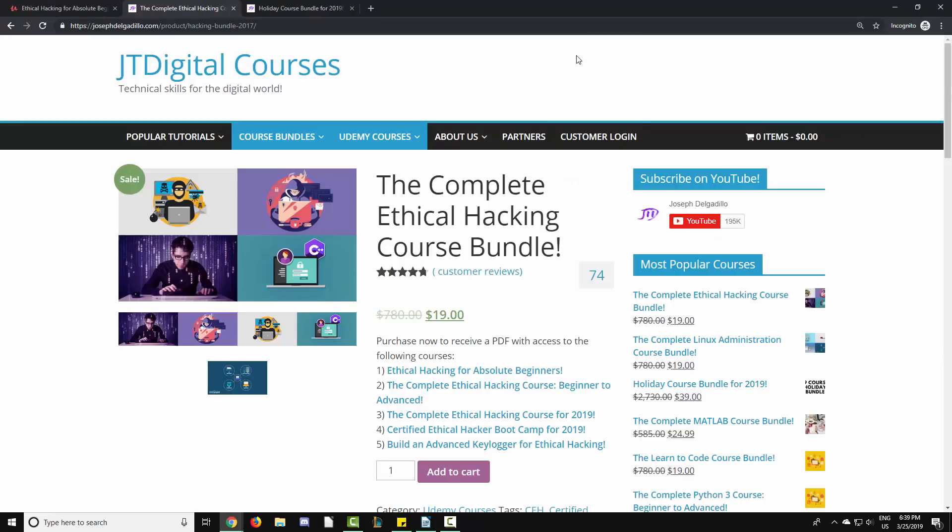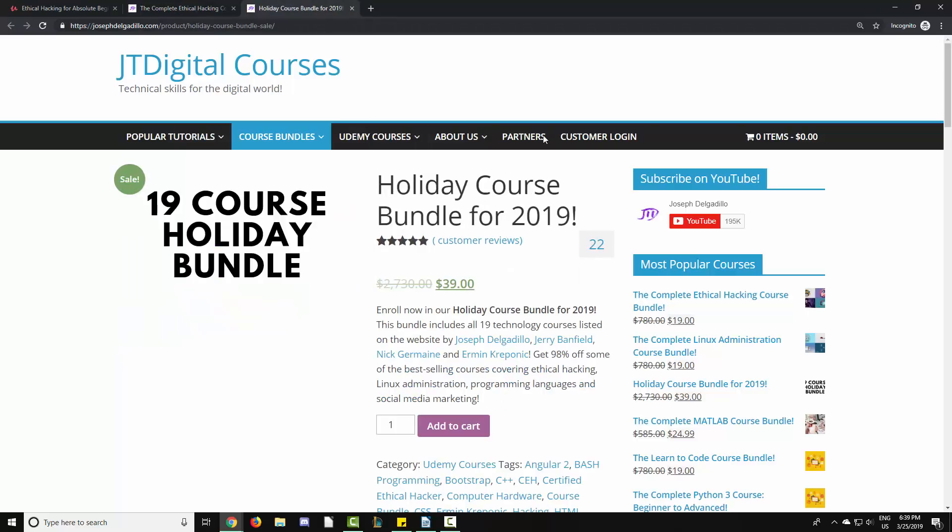You will get it in the complete ethical hacking course bundle that is available through my website, and you can also enroll in the holiday course bundle and get access to all of my technology courses.